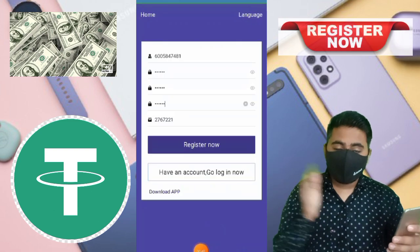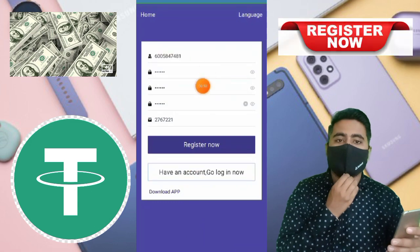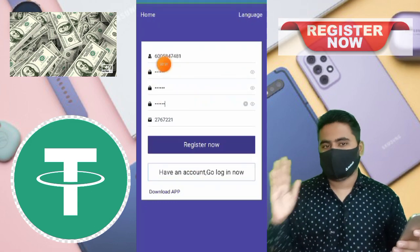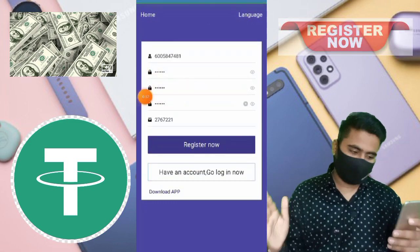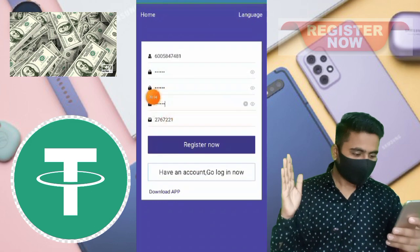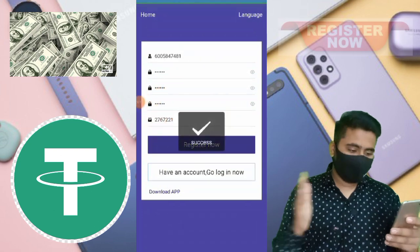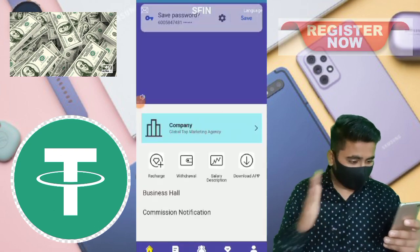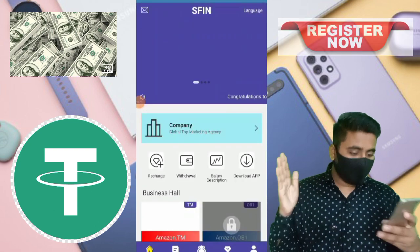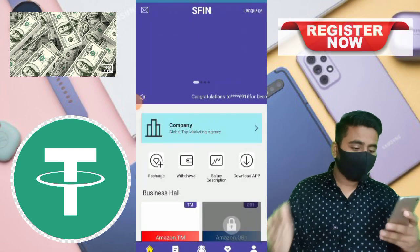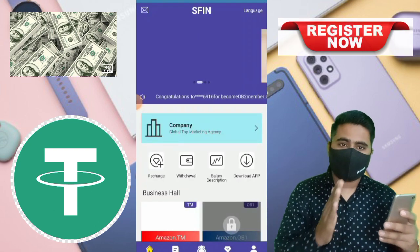Now, the interface of this website: simple username, password, mobile number. Enter your mobile number and sign up and get free more than more USDT on this website.